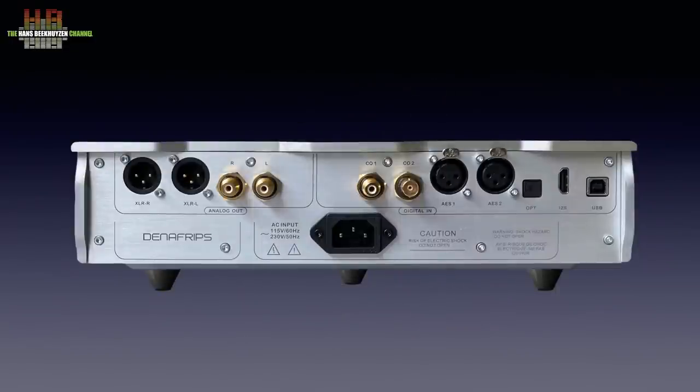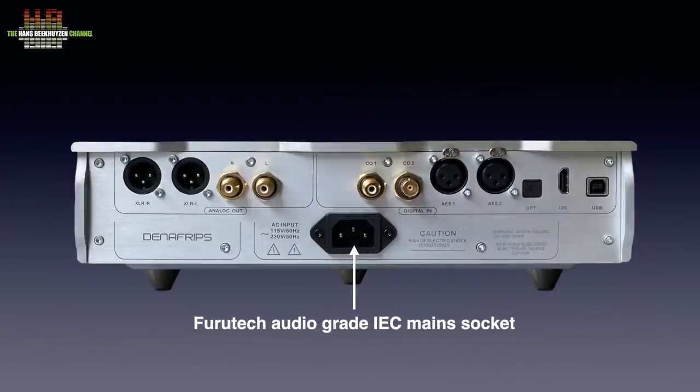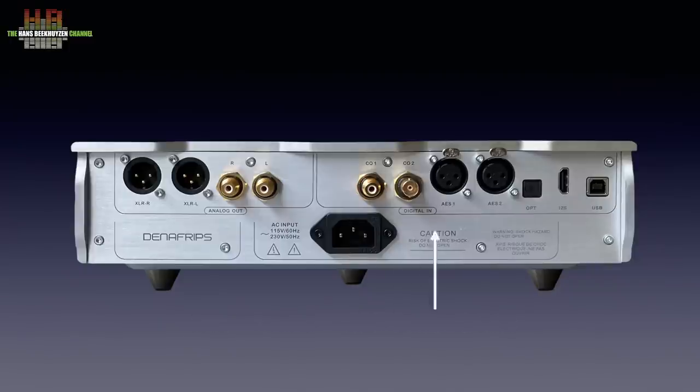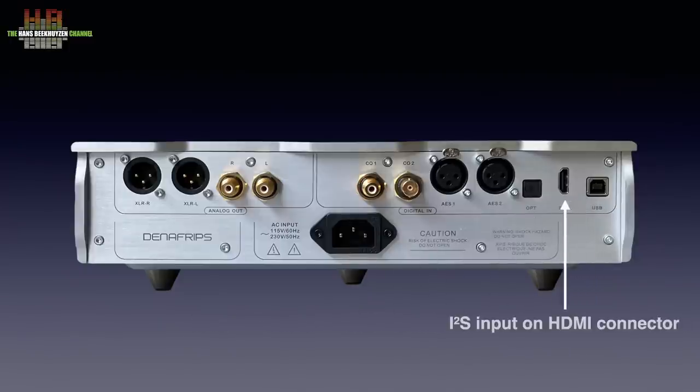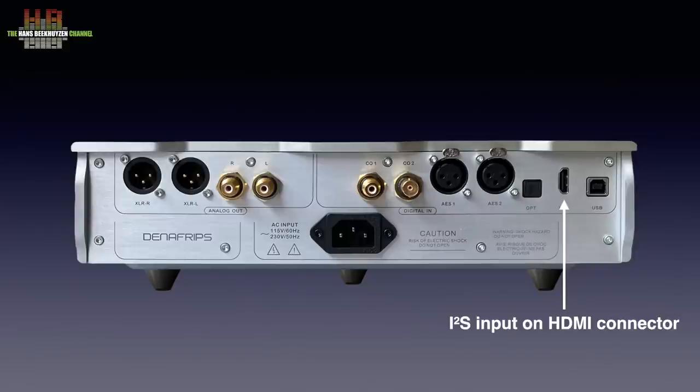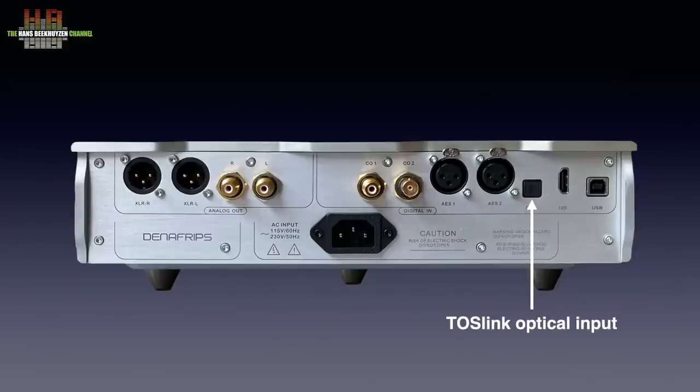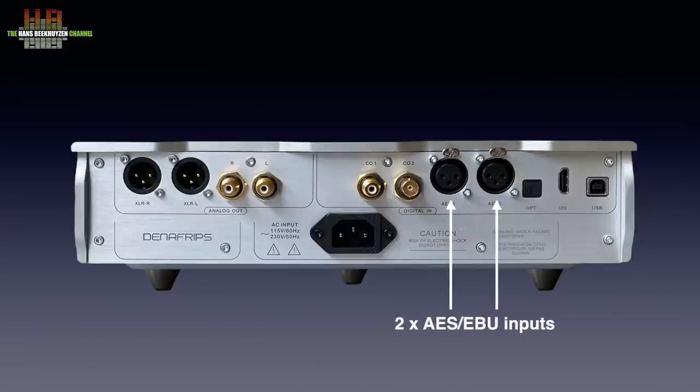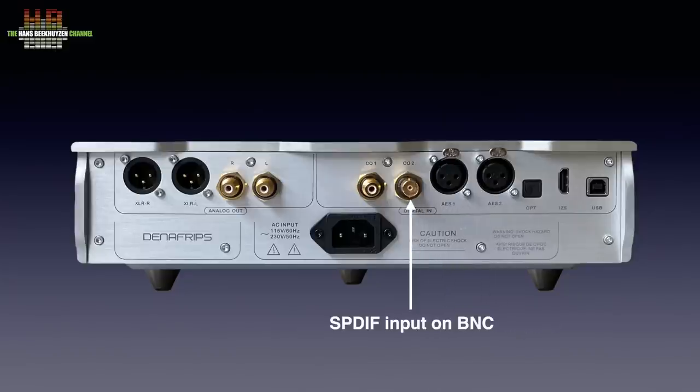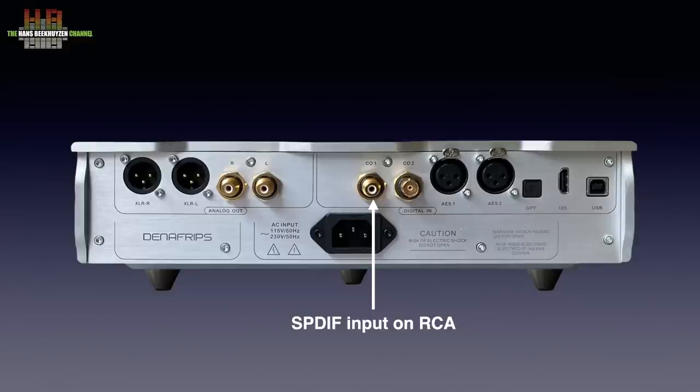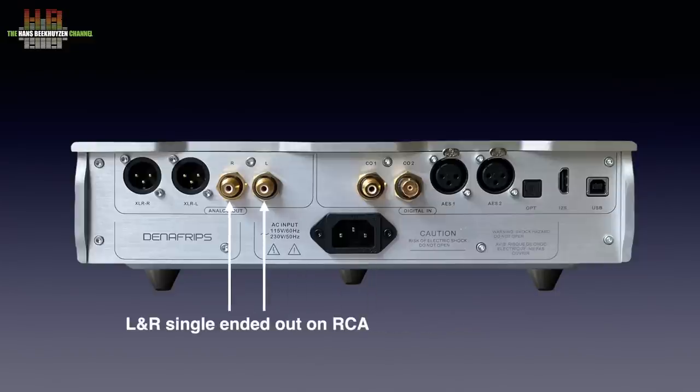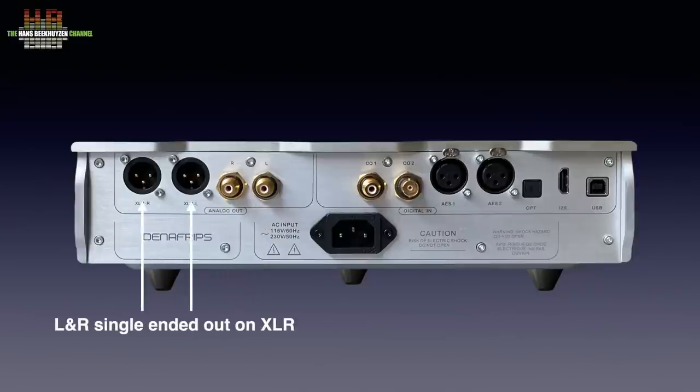On the rear we see the centrally placed Furutech Audio Grade IEC main socket. Then right, the USB Audio Class 2 input, the I2S input on HDMI, a Toslink optical input, two AES-EBU inputs, a SPDIF input on BNC and a SPDIF input on RCA. On the output side we see the single ended analog outputs on RCA and the balanced analog outputs on XLR.